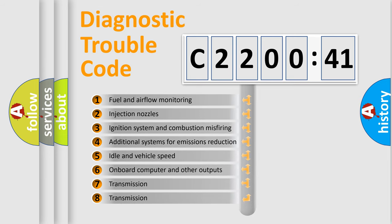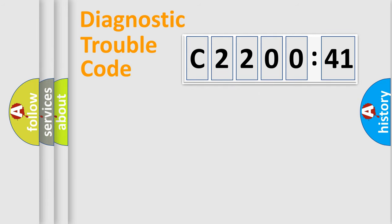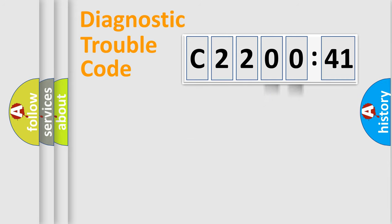The third character specifies a subset of errors. The distribution shown is valid only for the standardized DTC code. Only the last two characters define the specific fault of the group.